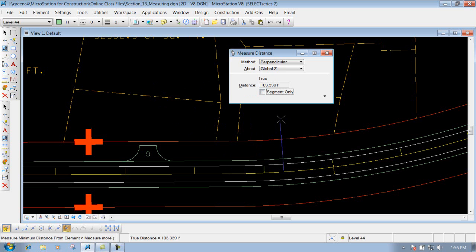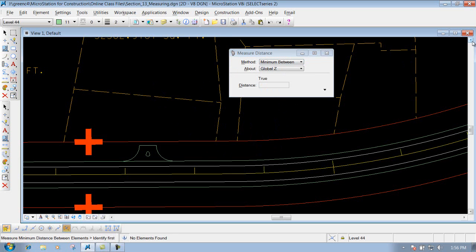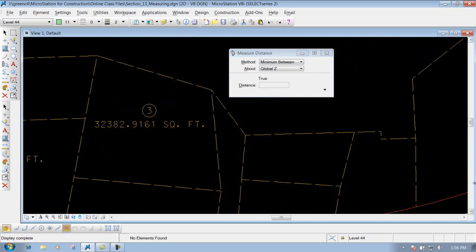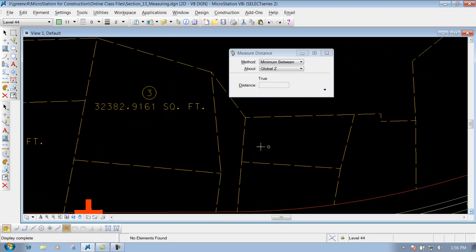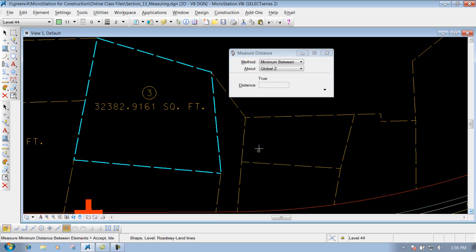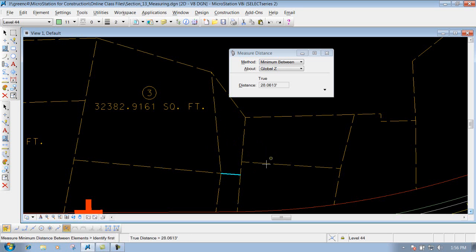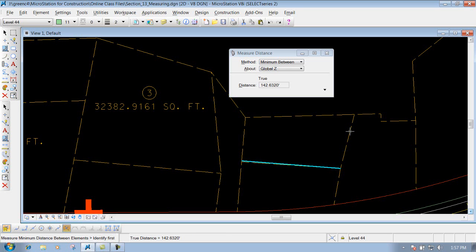The minimum between option lets you find the minimum distance between two different elements. For example, to find the minimum distance between this shape and this line, left click on the first item, left click on the second one, and it gives you that distance — about 28-some feet — and shows a temporary line indicating where that minimum measurement is.